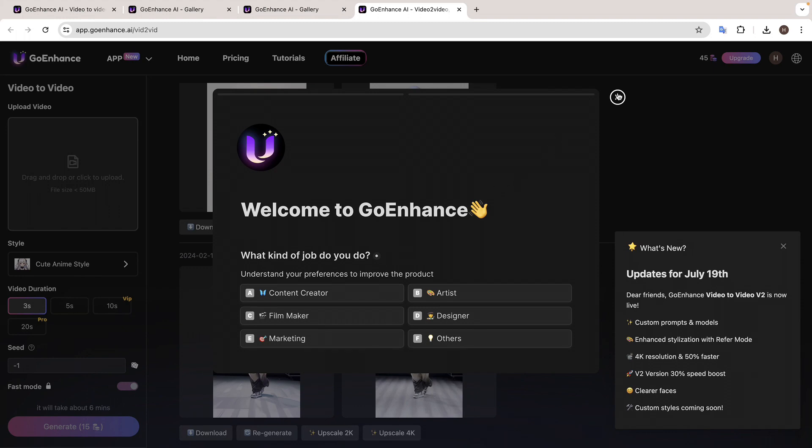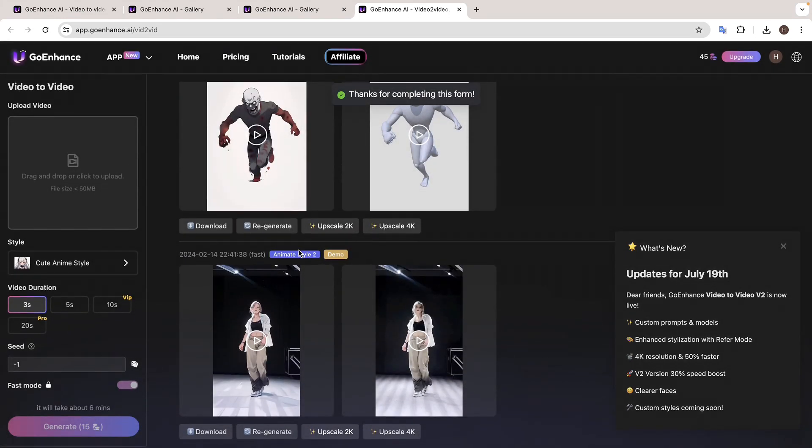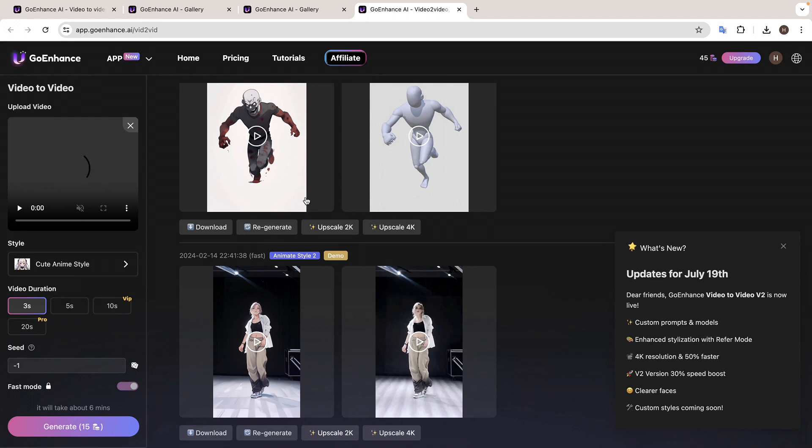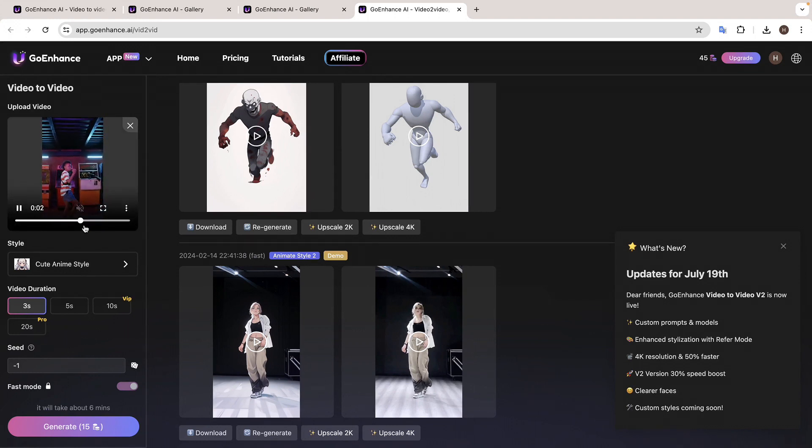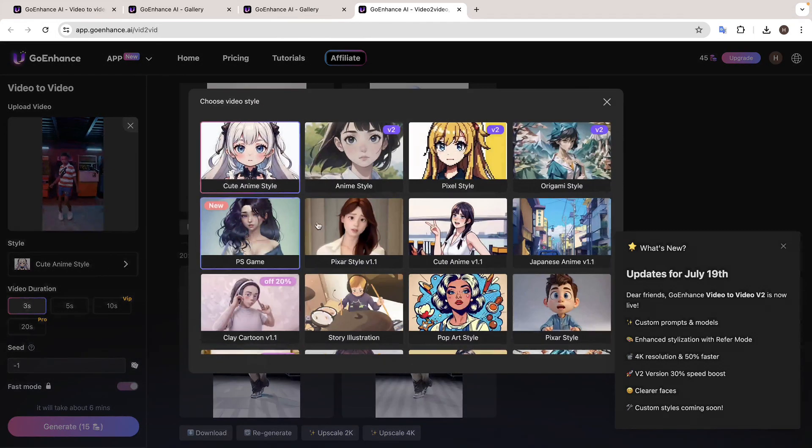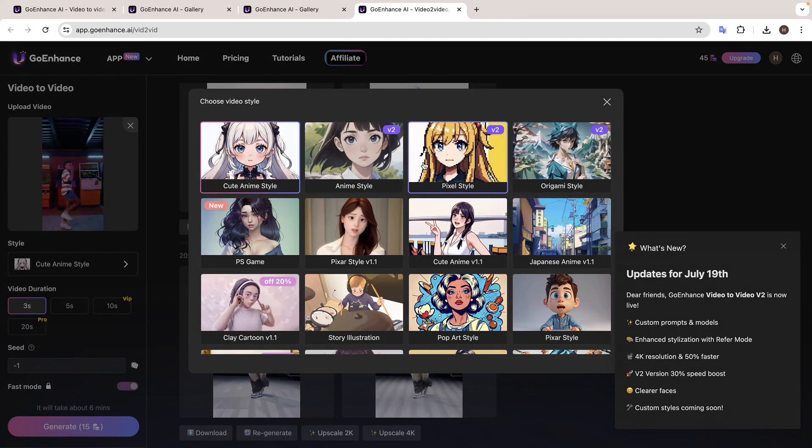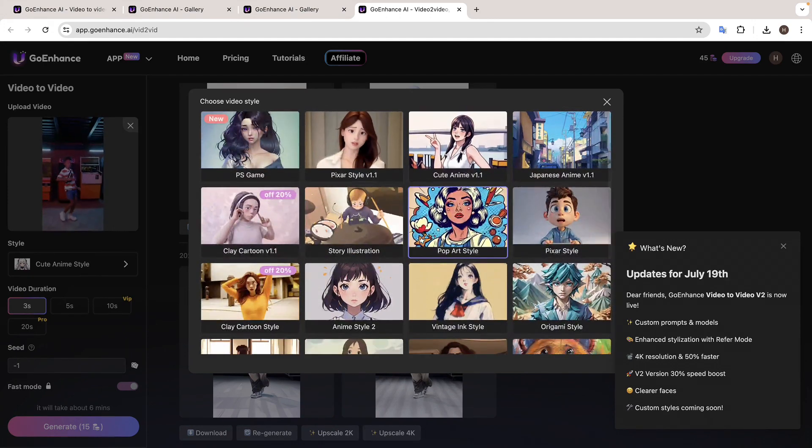When you upload it, make sure the file size is less than 30 MB and the video is not longer than 5 seconds. So I'm going to upload this video. And once you're done, just click here and you will get different animation styles to choose from. I'm going to select Anime Style.